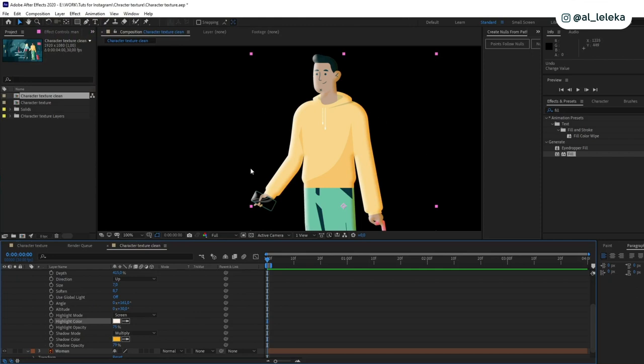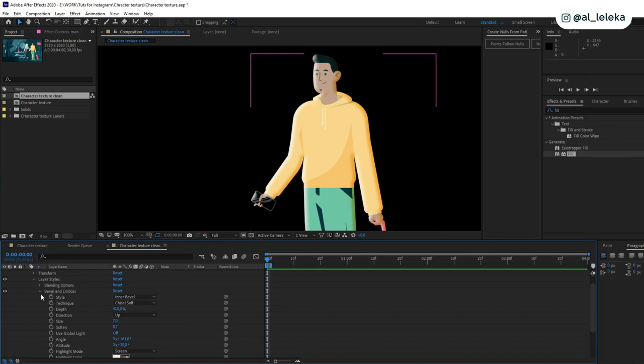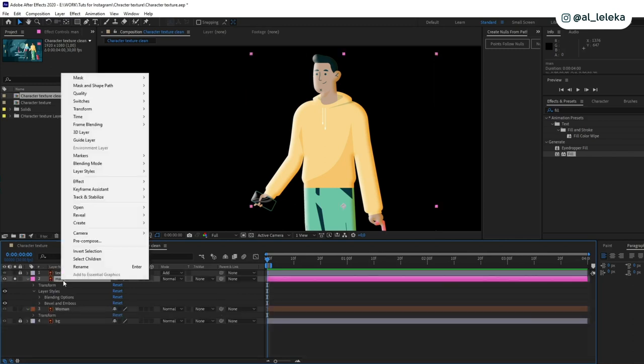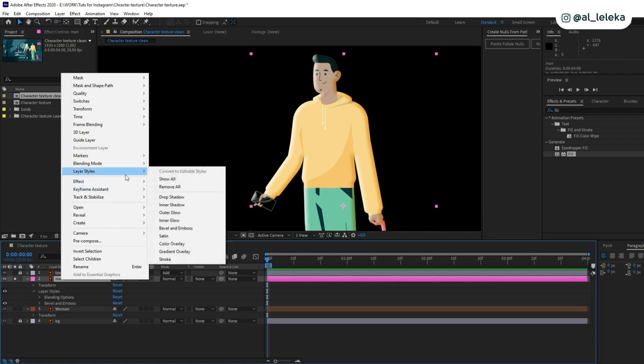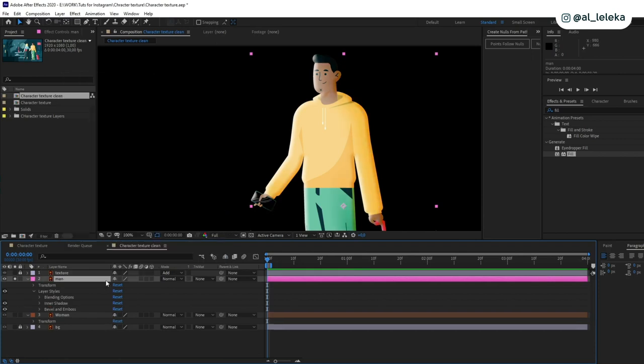Okay cool, what else we can set here. You can play with some modes, but it's the best for me right now. And then I need to add one more layer styles and it will be inner shadow, if I'm not mistaken, yes.